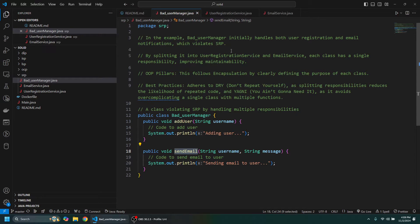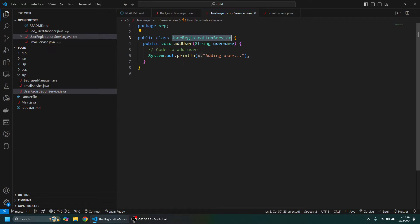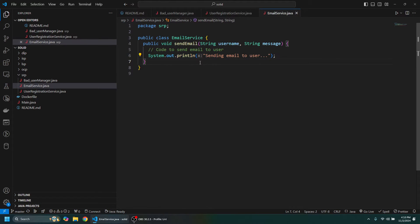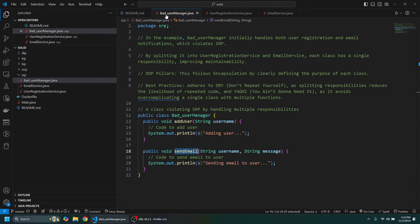So this is bad because it violates the Single Responsibility Principle by doing two things. So what we want to do is just split it up into two services: the UserRegistrationService is responsible for user-related tasks such as adding a user, and an EmailService is responsible for email-related tasks like sending the email.